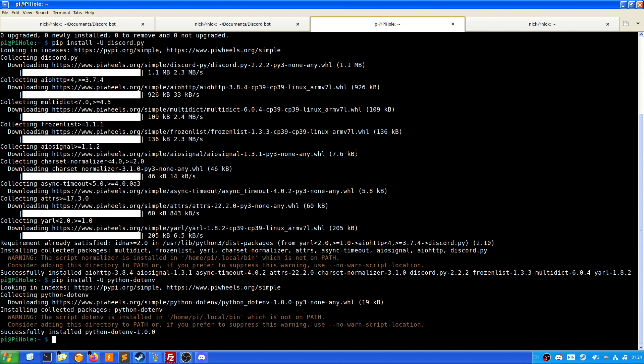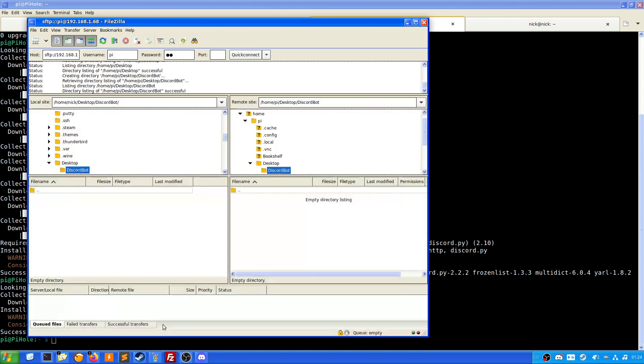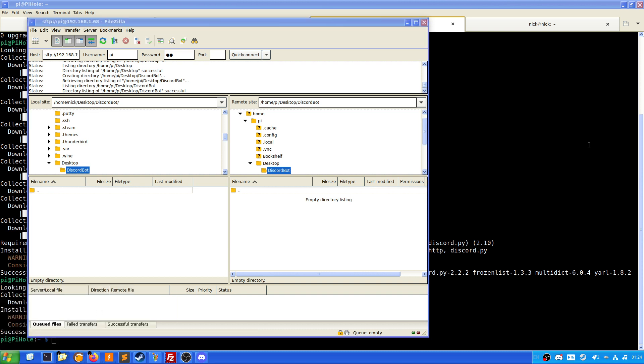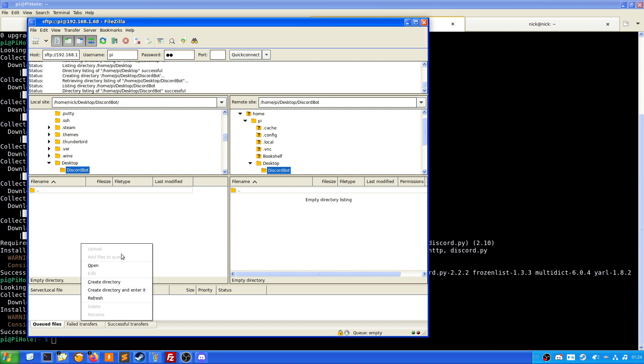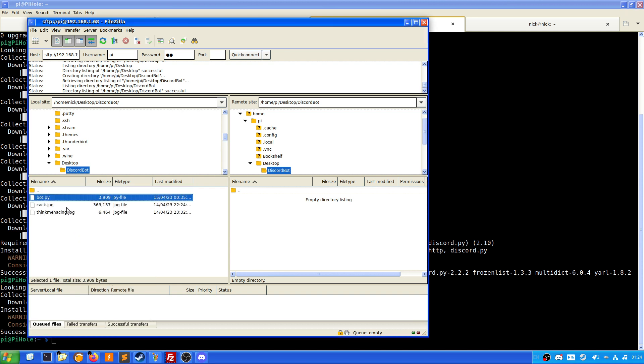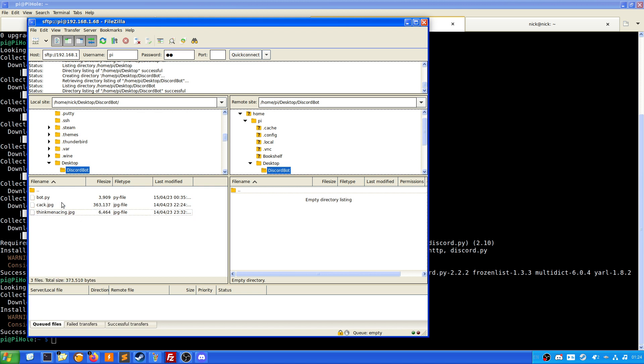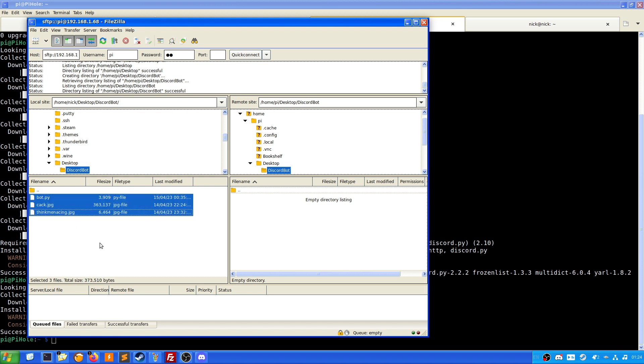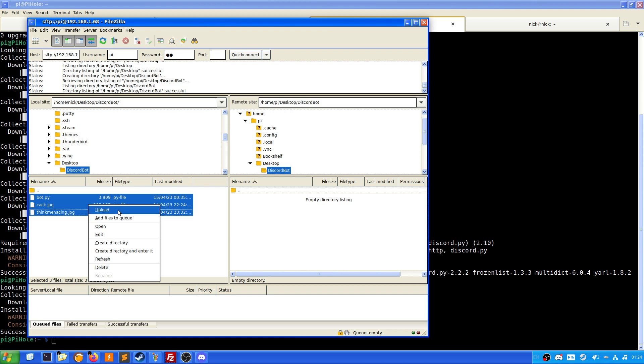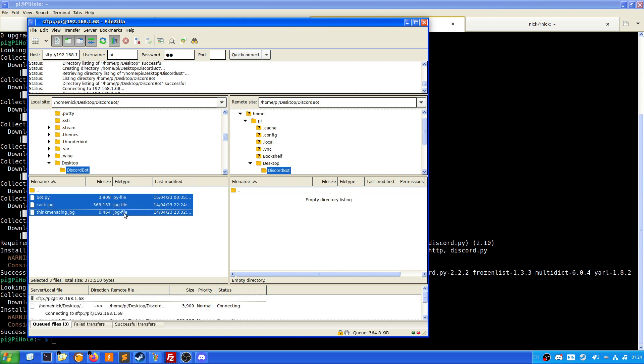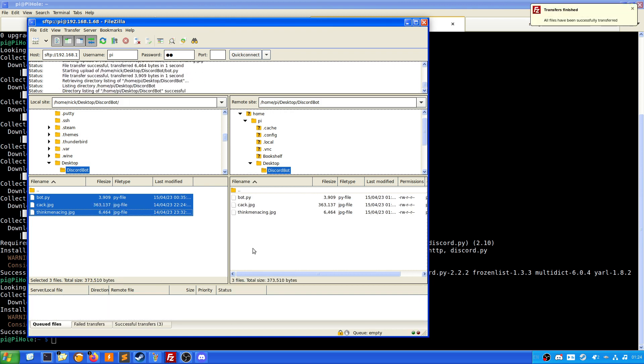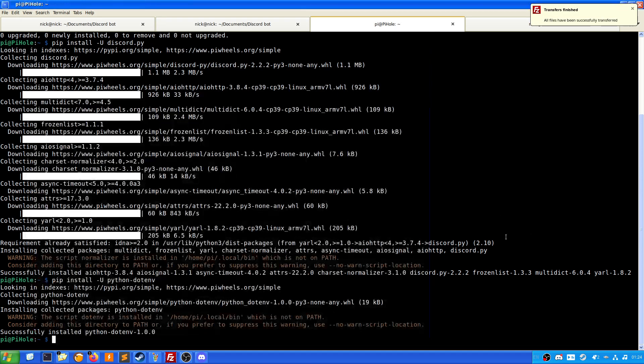Now we need to go to, in this case for me I'm using FileZilla. I have forgotten to move the files that I need into the correct place. Or have I? Because if I just do a quick refresh, as we can see here a file called bot.cac and thinkmenacing.jpg, these are the ones we need. What we're going to do is upload these to the Pi.